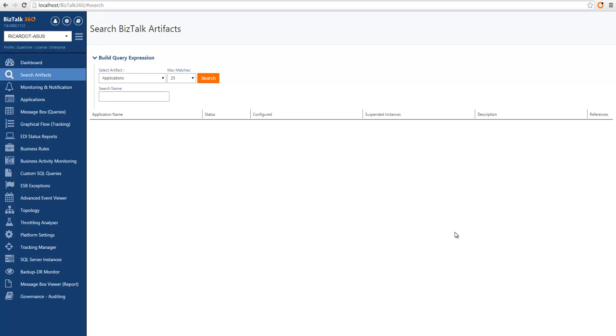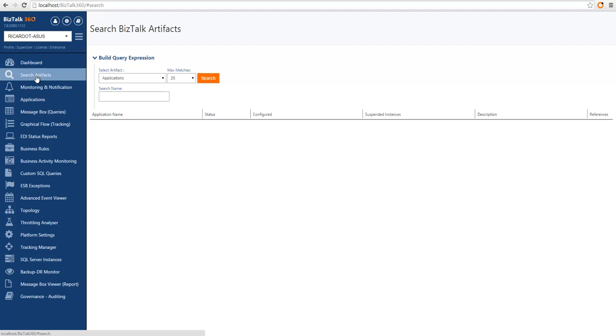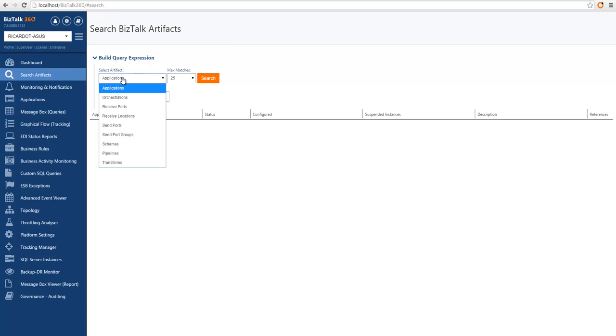You can search for different types of artifacts by providing a partial name or by querying the available artifacts through several properties. Search is the second option on the BizTalk 360 menu and you can see the first one loading shows you all the possible artifacts to be searched.